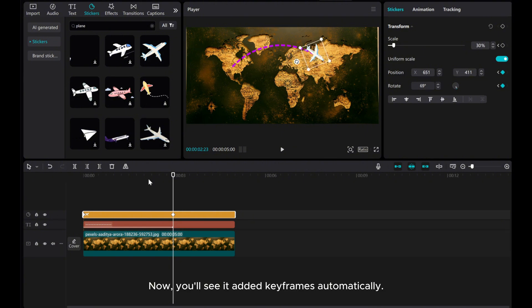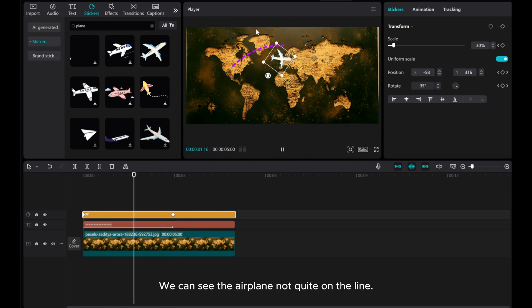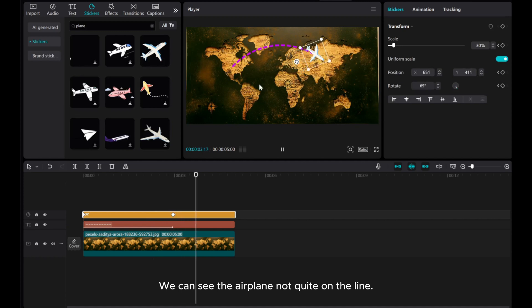Now, you'll see it added keyframes automatically. Let's play the video. We can see the airplane not quite on the line.